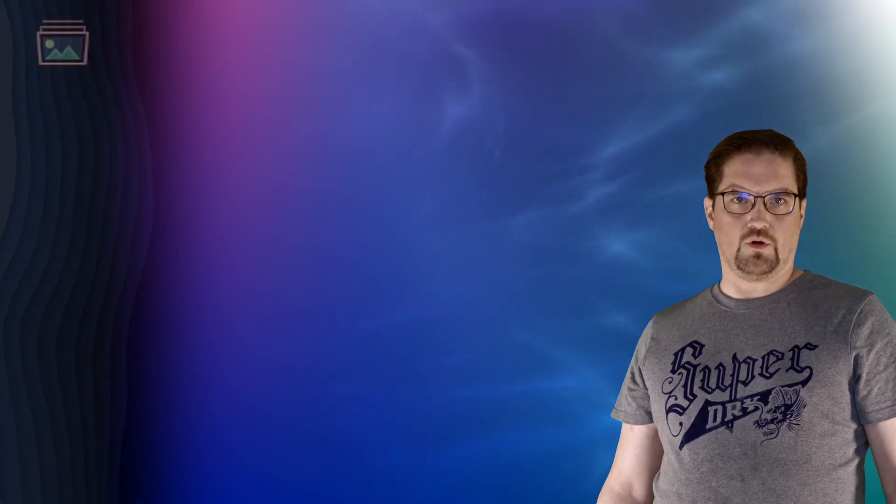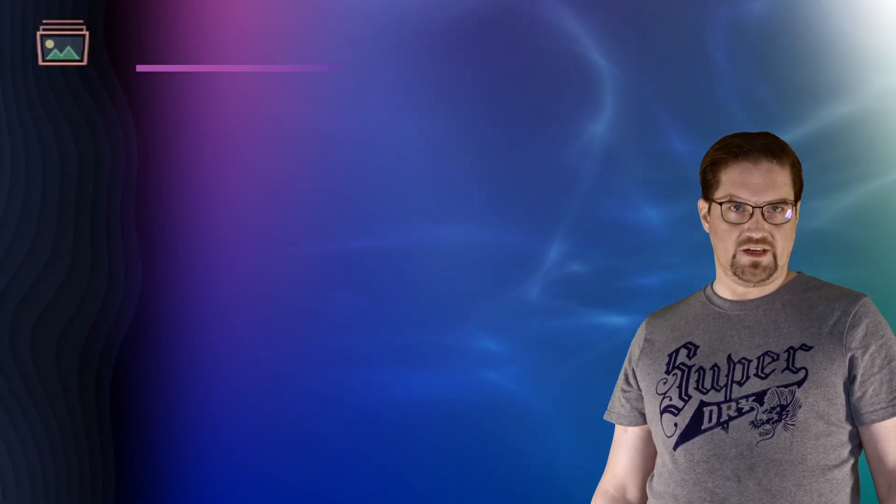Greetings! I'd like to give you a compact overview of DaVinci Resolve.